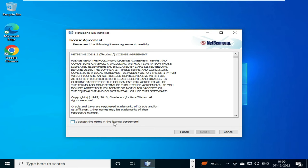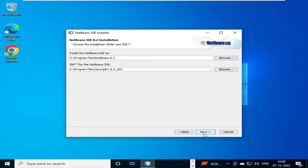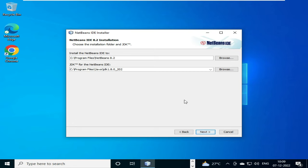You will click on this 'I accept the license agreement' and after that we will click on next. So it will show us the installation folder, the C drive. In C drive there will be Program Files, and in that Program Files a NetBeans folder will be created, and the JDK folder. We have already installed JDK 1.8 version.